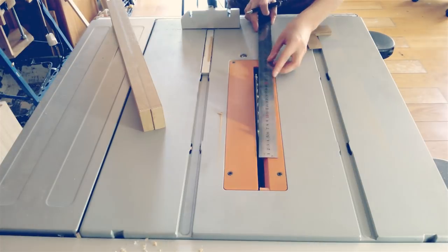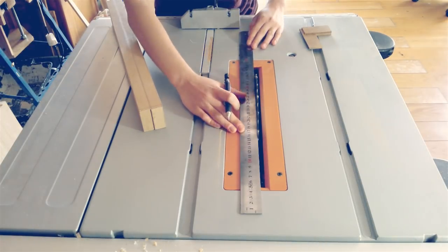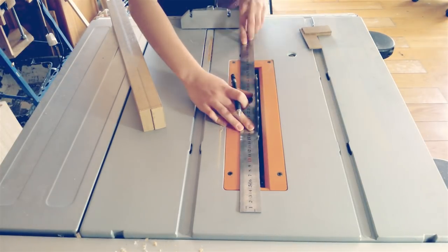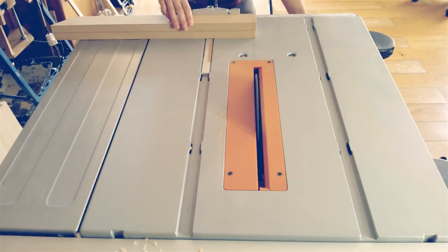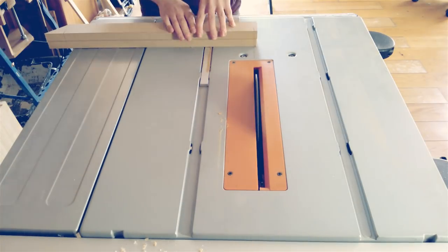For cross cutting I just used the miter gauge and drew a pencil line in the table surface to easily guide my cuts.